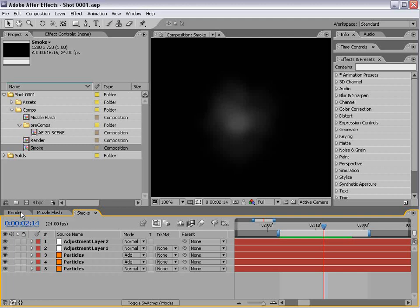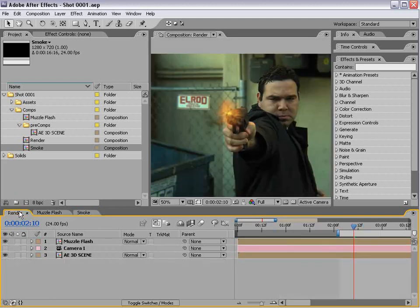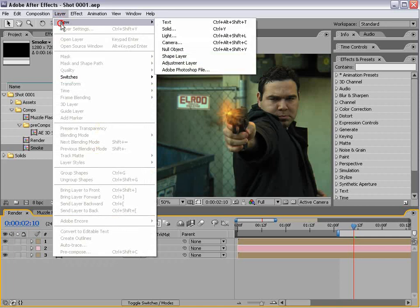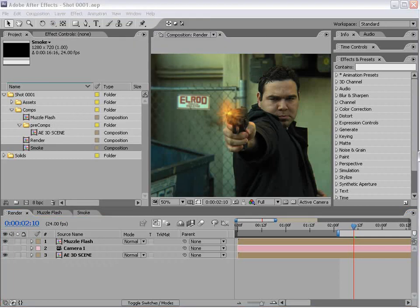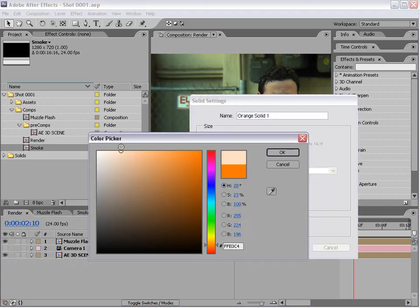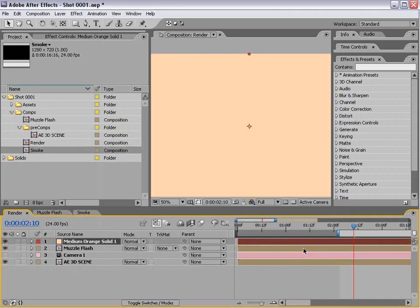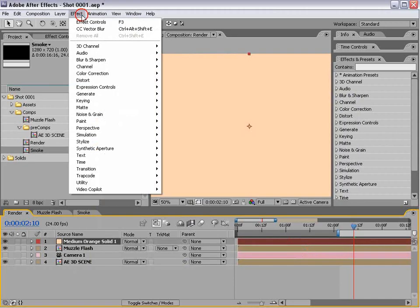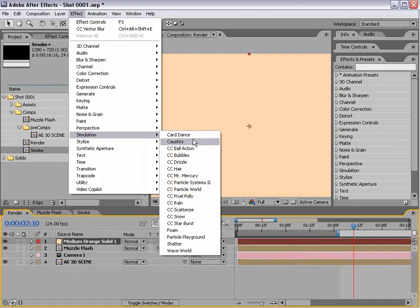I'll go back to the render comp and create a new solid. We'll make it light orange and choose simulation particle world.